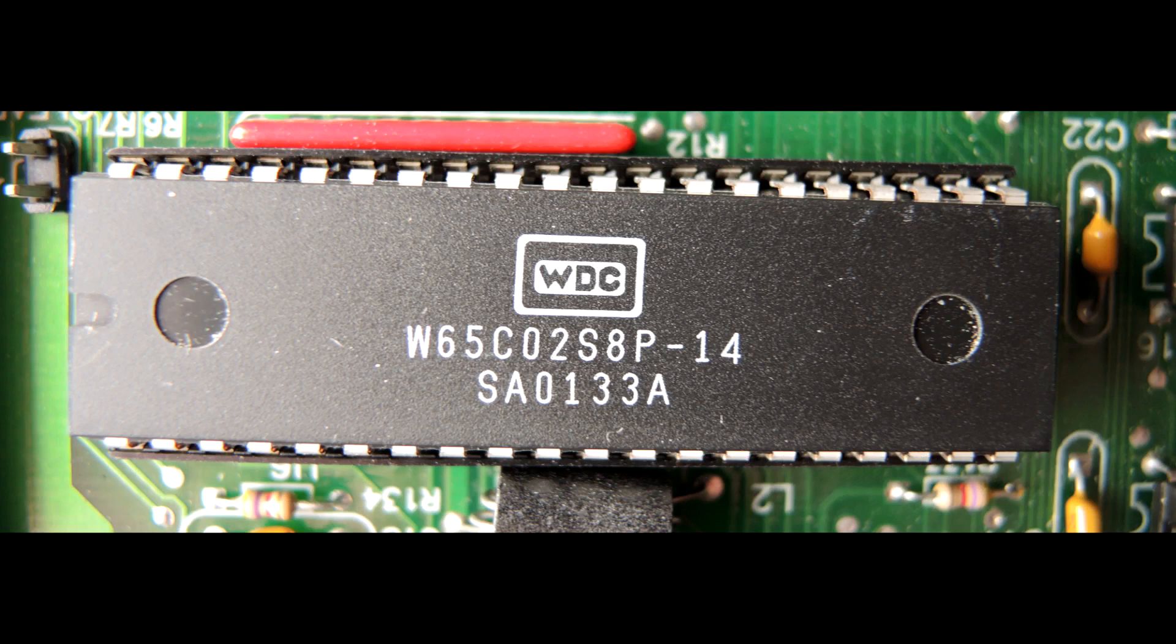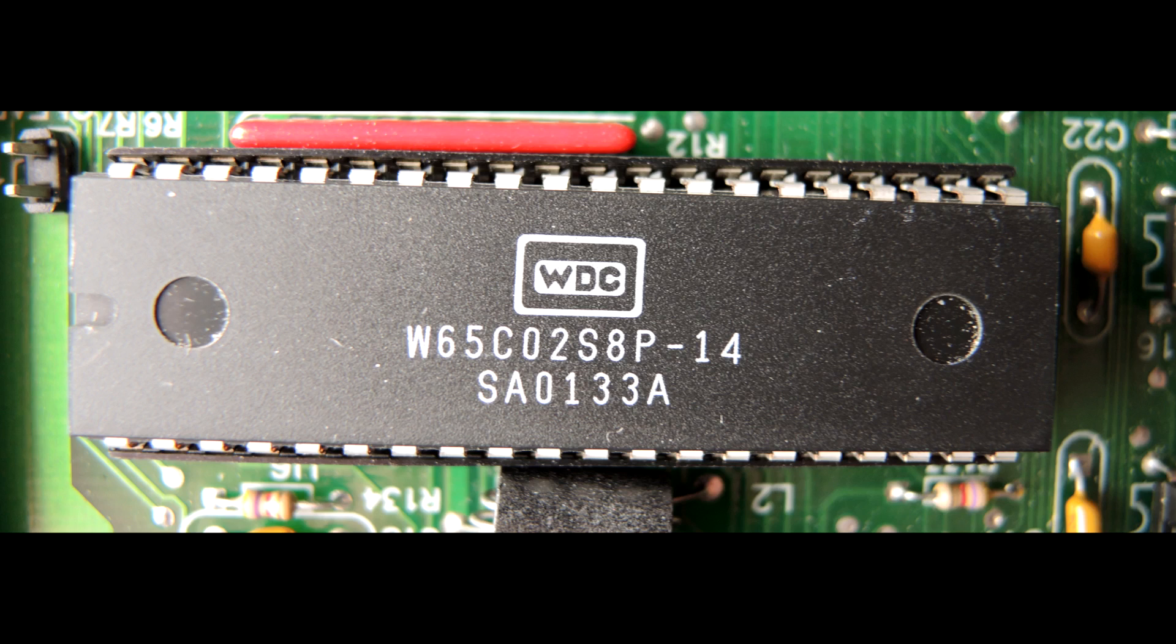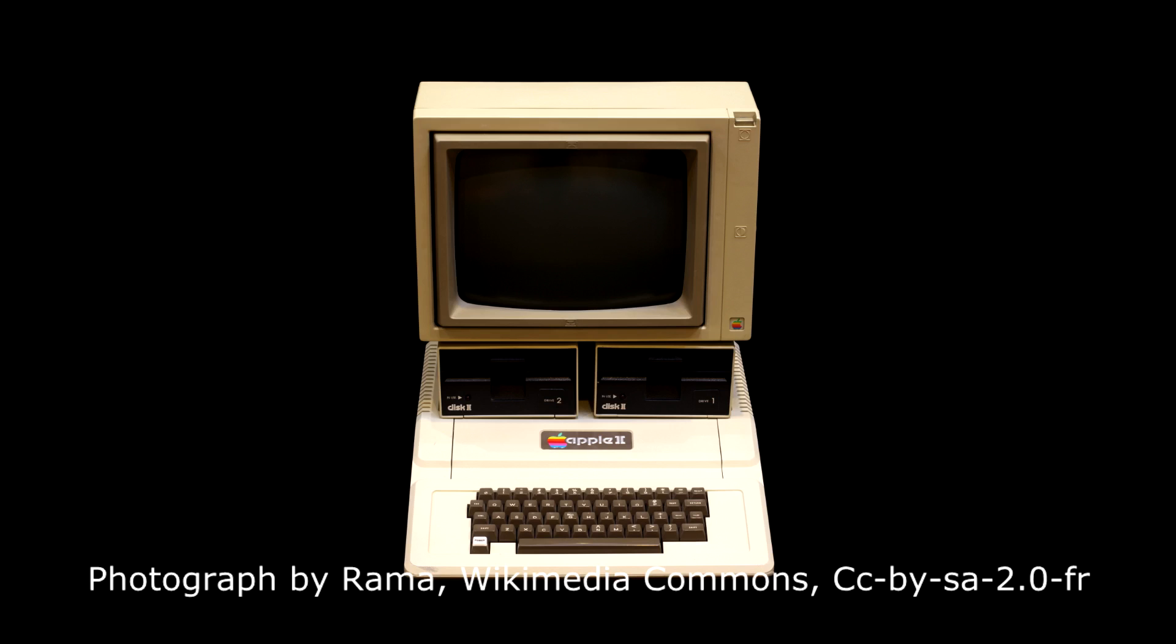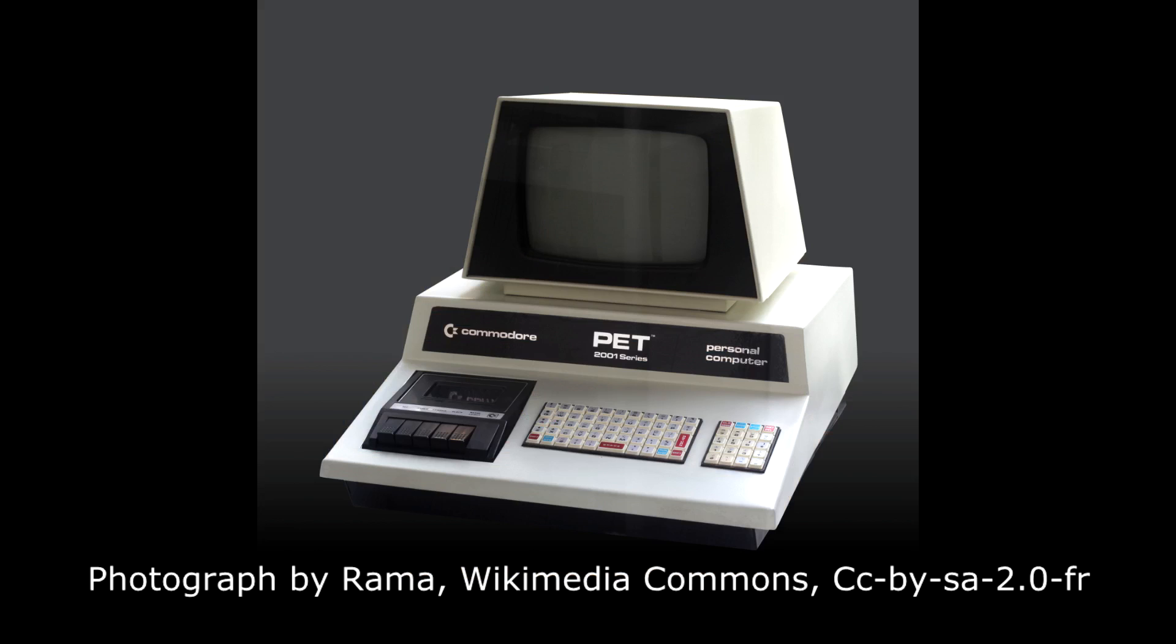It probably kicked off the personal computer revolution, finding its way into things like the Apple II, the Commodore PET, and a bunch of other extremely important personal computers of its era.